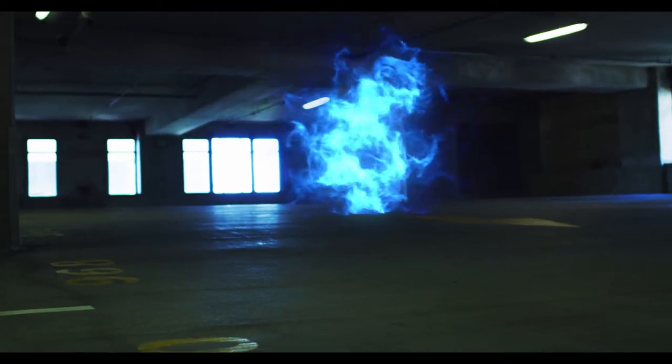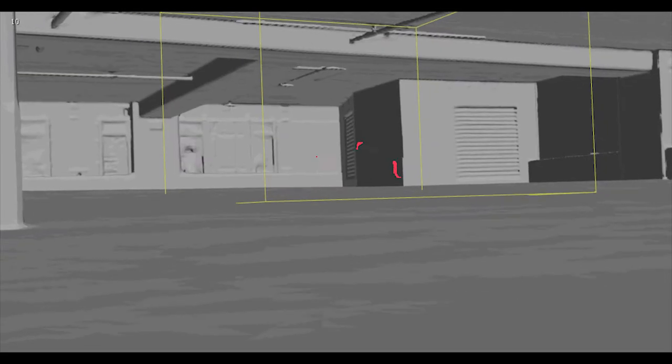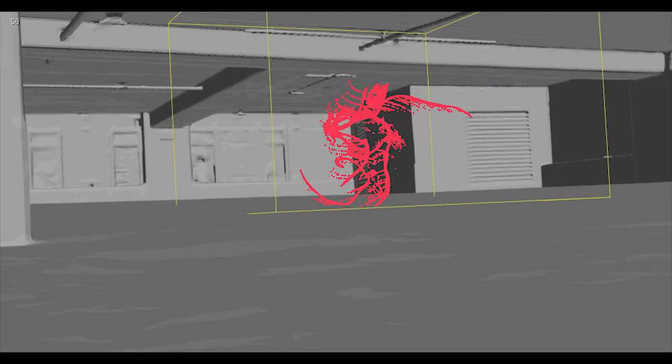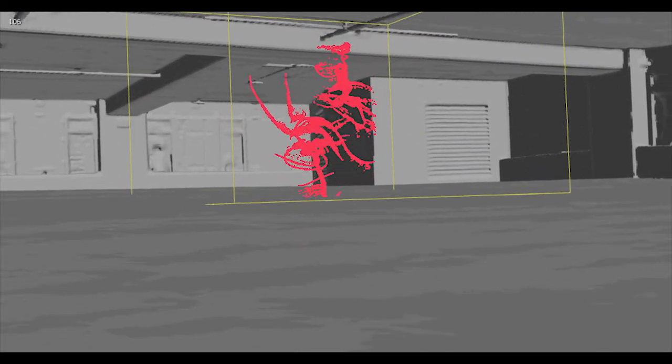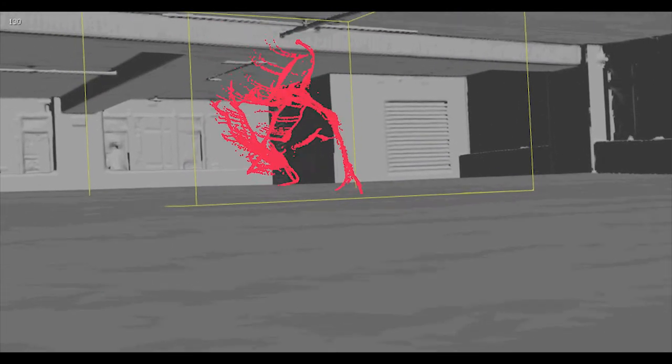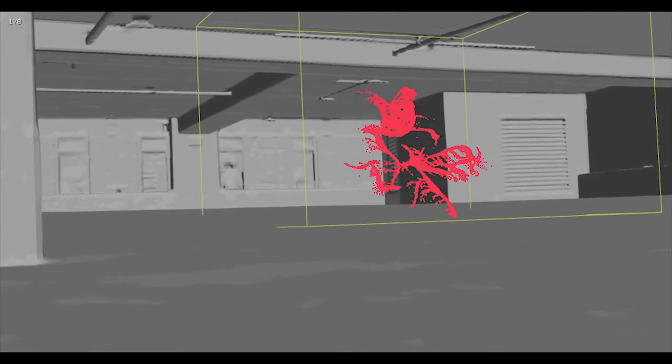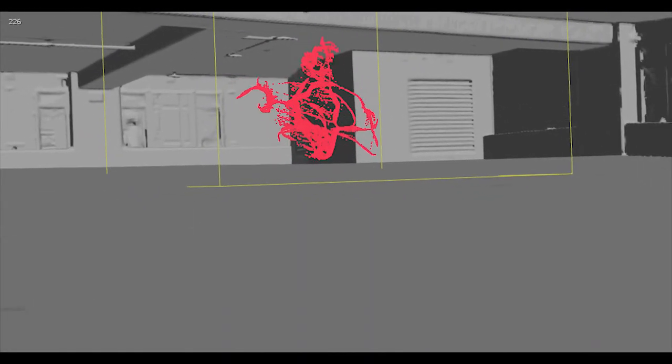We're going to go through creating a plasma effect that has very intricate and unique motion to it by building it upon lots of complex particle systems that really build up the entire effect.